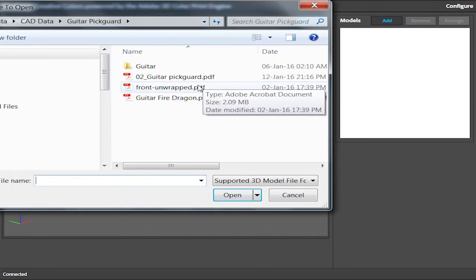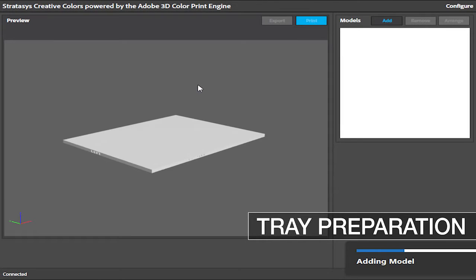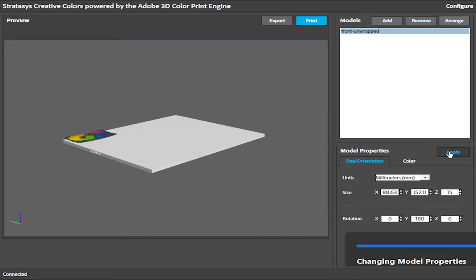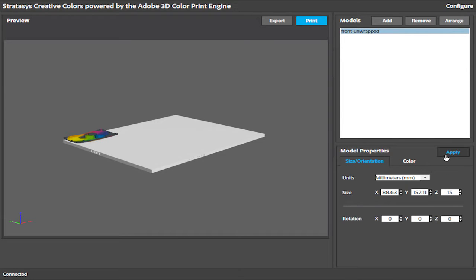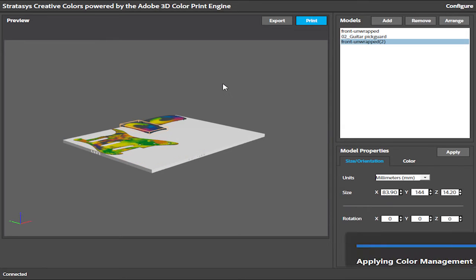Stratasys Creative Colors automatically positions the parts on the tray. You can also manually rotate them any way you want and adjust their dimensions. Different parts can be mixed on the same tray, and you can copy the same part multiple times.